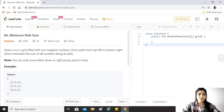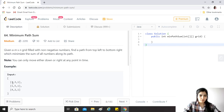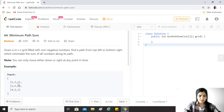Today's question is minimum path sum. Given an m by n grid filled with non-negative numbers, find a path from top left to bottom right — for example from (0,0) to (2,2) in a three by three matrix — which minimizes the sum of all numbers along its path. So we have to find the path whose sum of elements is the minimum.